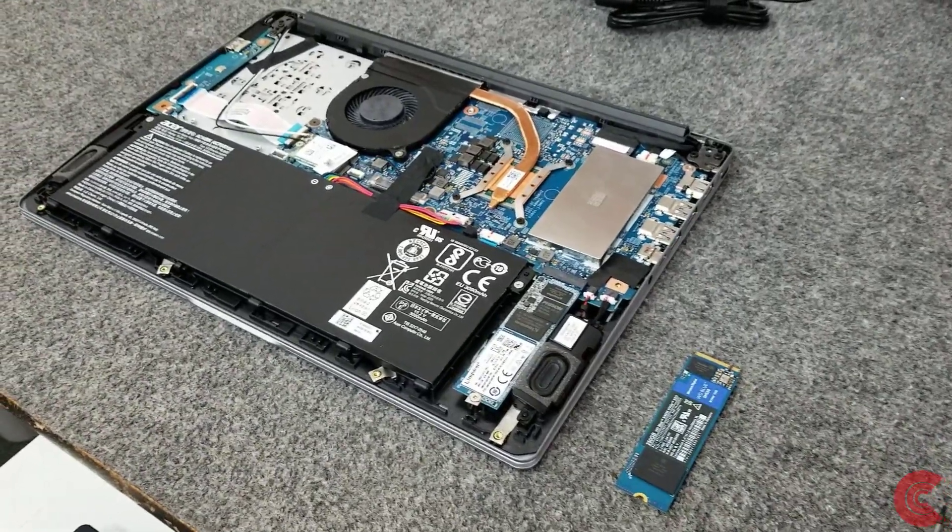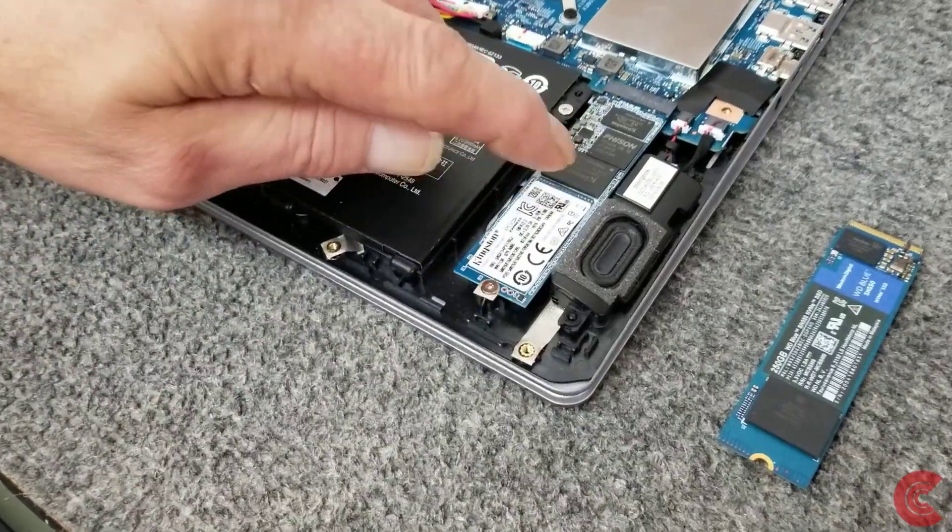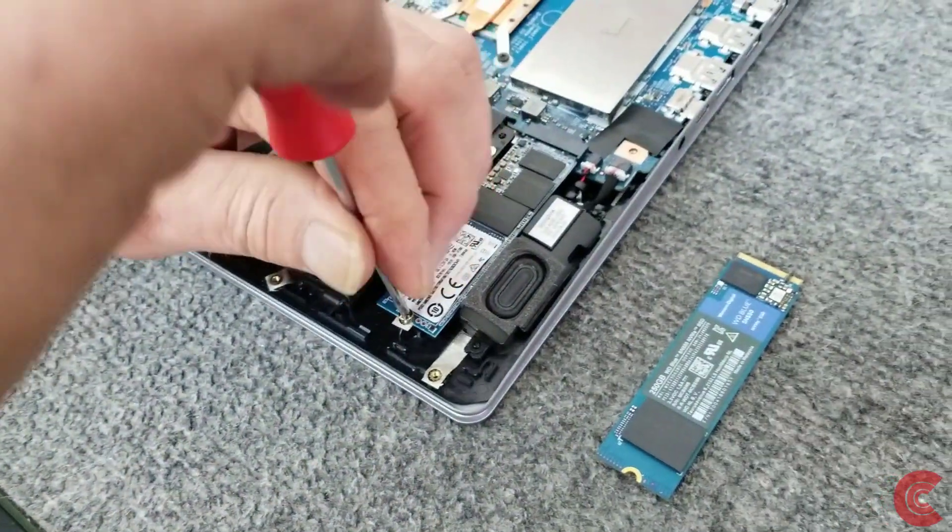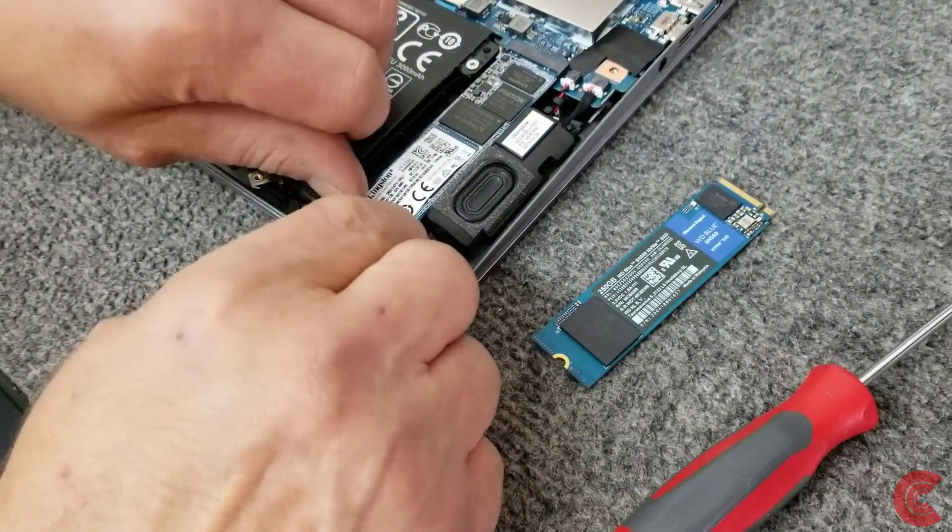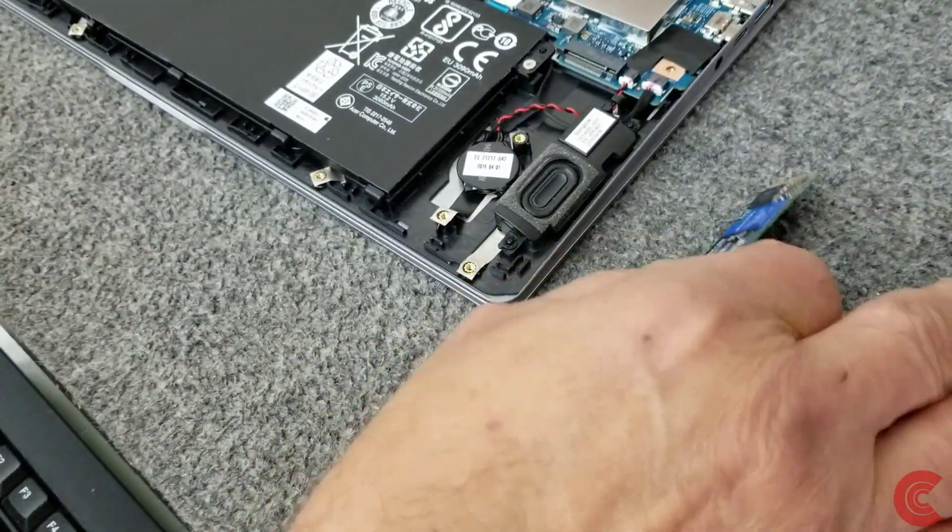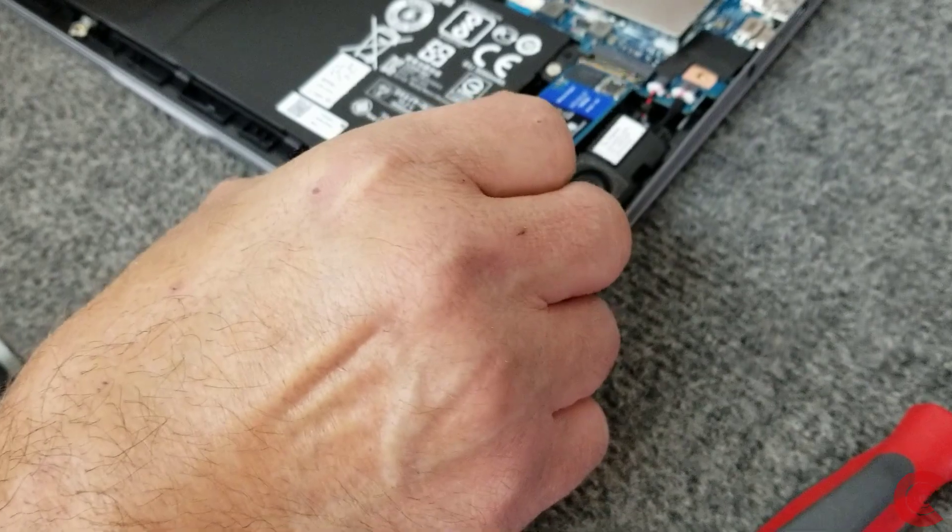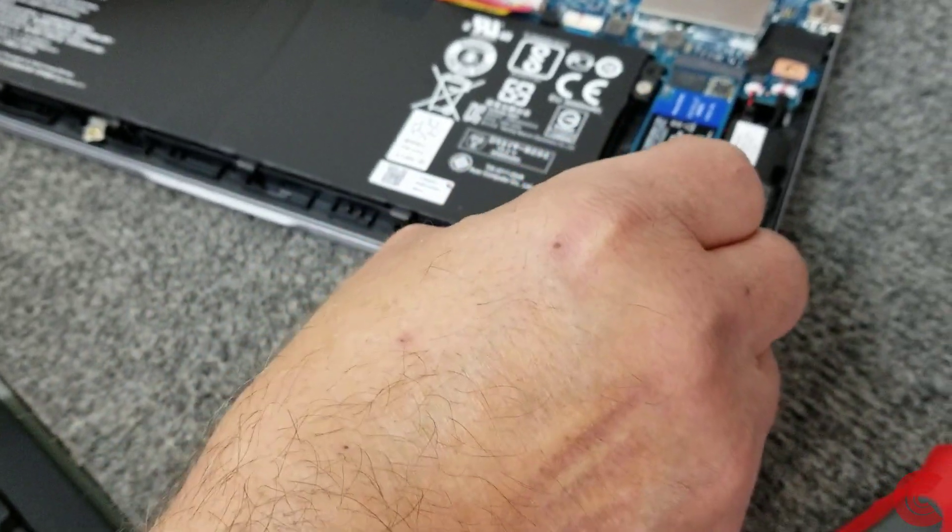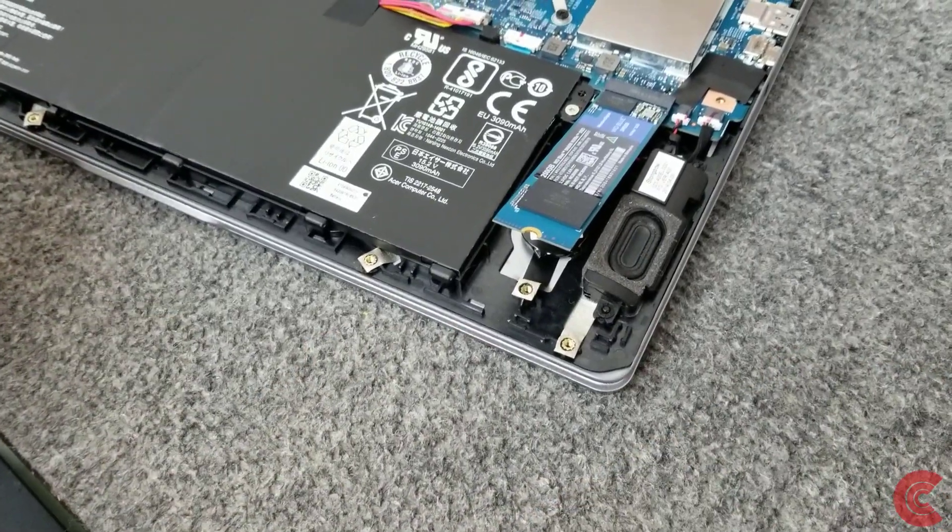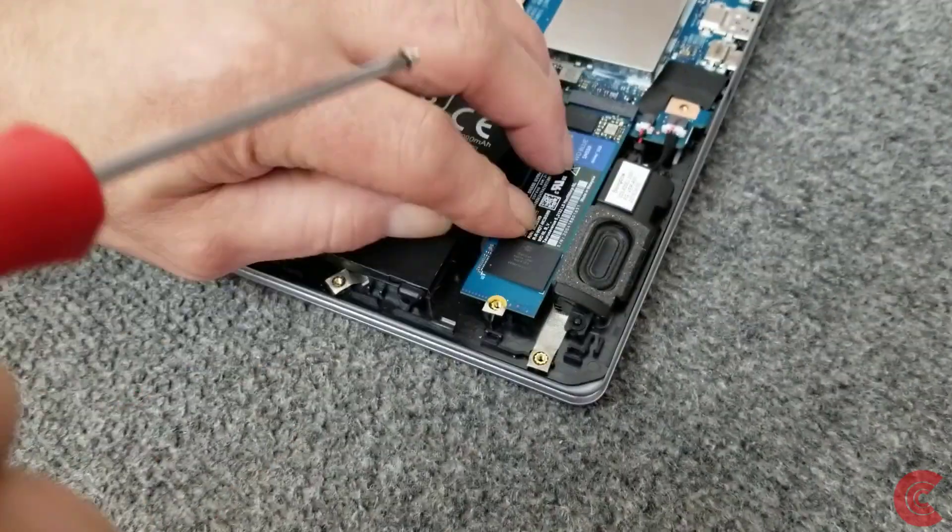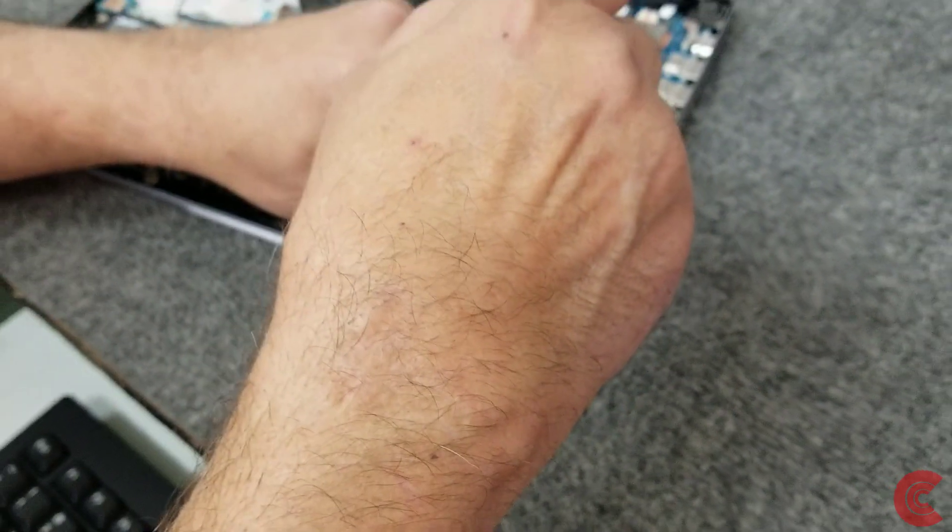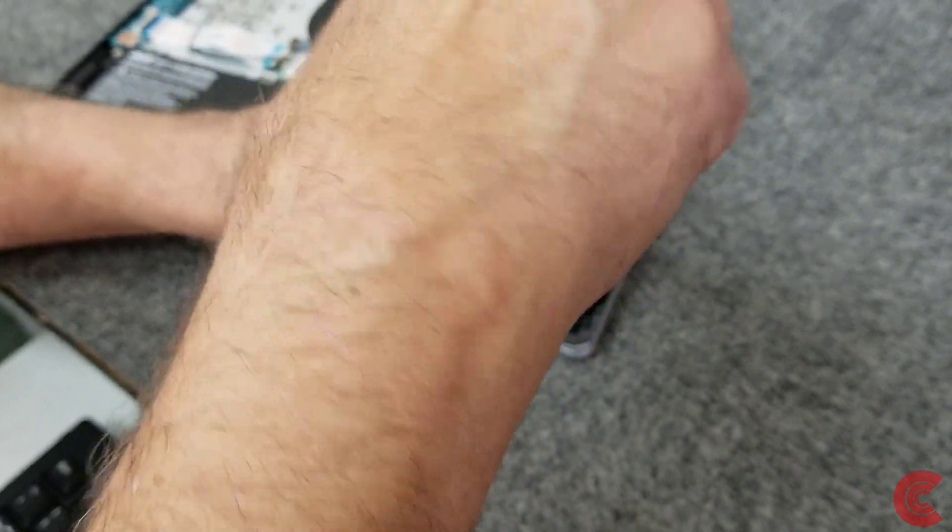We're going to carefully get down here, remove this one Phillips screw, little tiny screw right here to get the SSD out. Got the RAM in, we're going to carefully pull this out and put in our new bigger one.